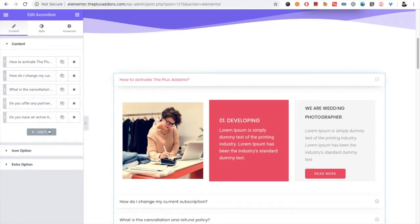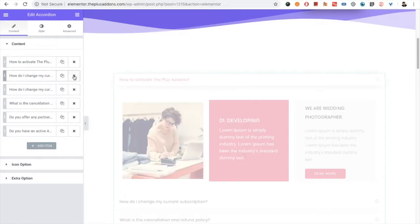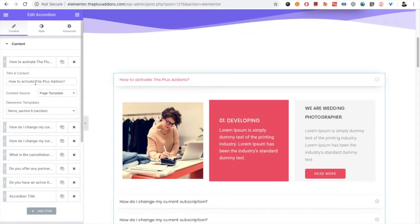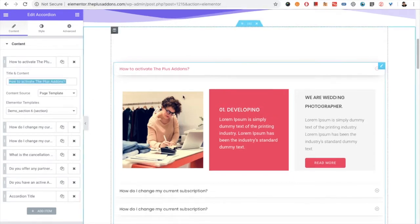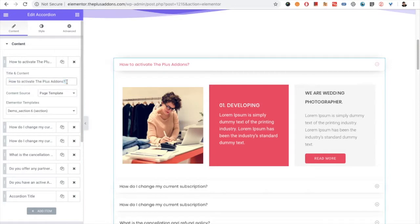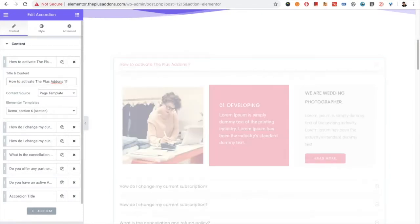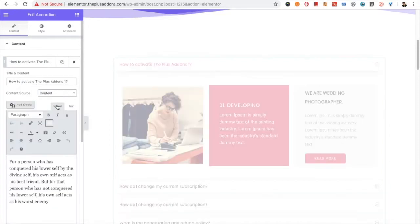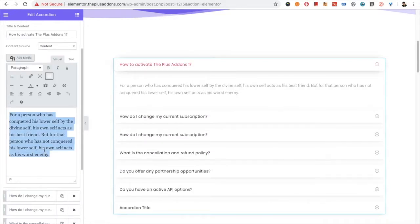There are multiple options — you can duplicate any item, delete it, and you can add a new item. If you go into any item, you have the option for the title. You can enter the title as per your needs. Then you have the content source option, where you can select the content — either text or HTML as per your needs.